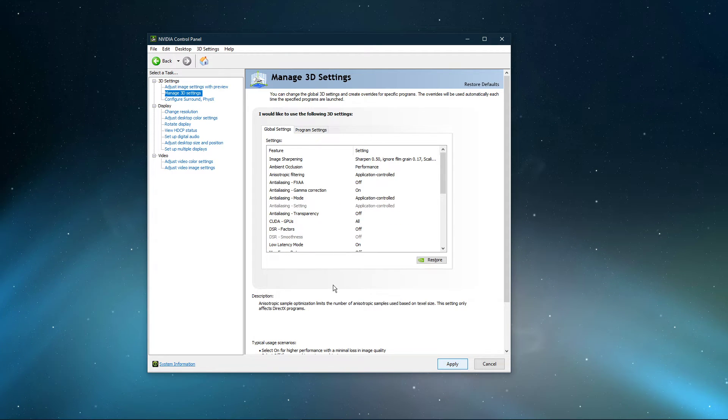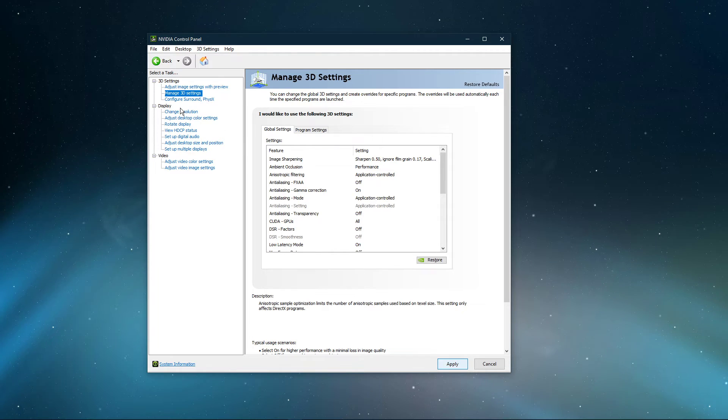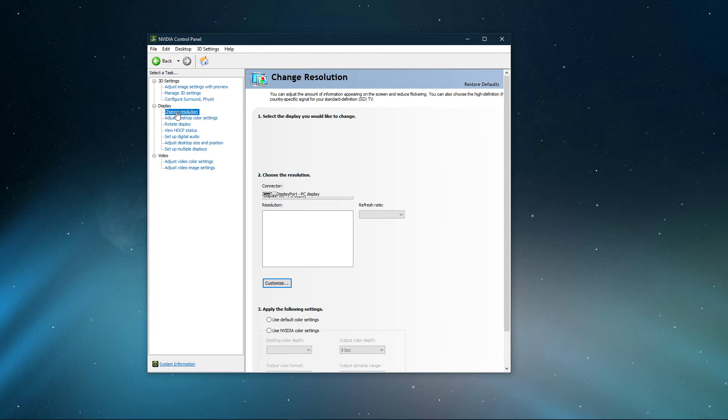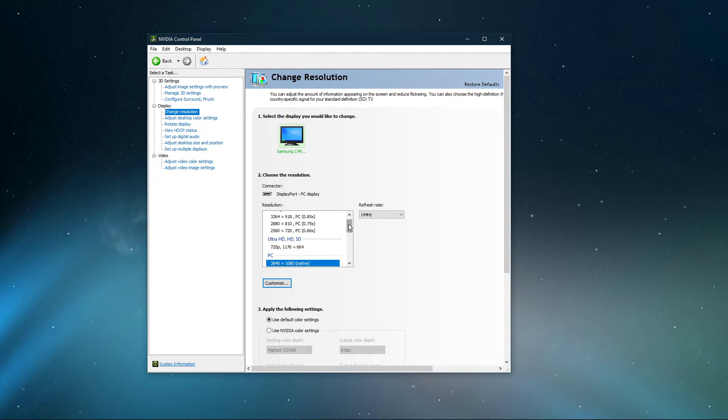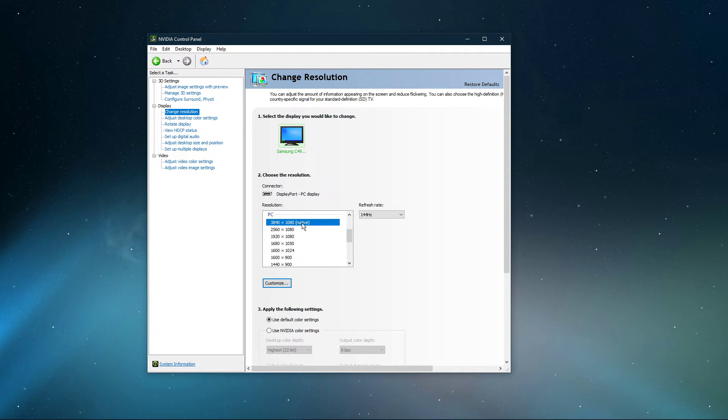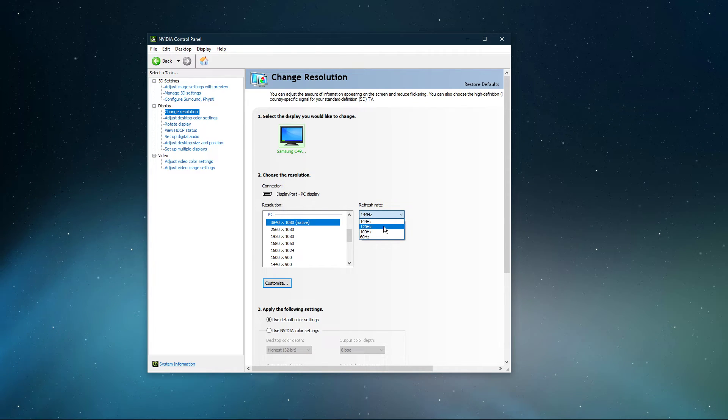In the Change Resolution tab, select your monitor on the left-hand side. Select to use the highest resolution available to you, which is usually labeled as native. Also, make sure to use the highest refresh rate available to you.